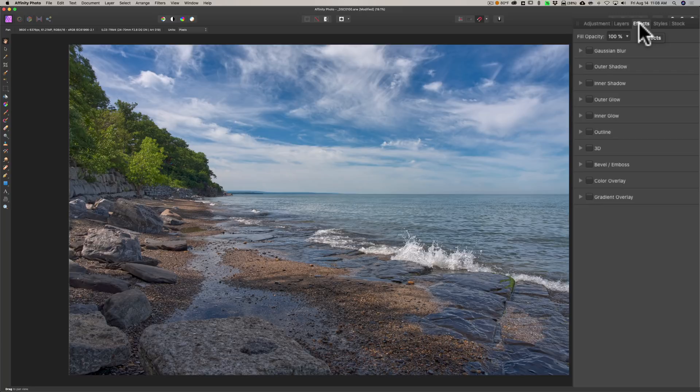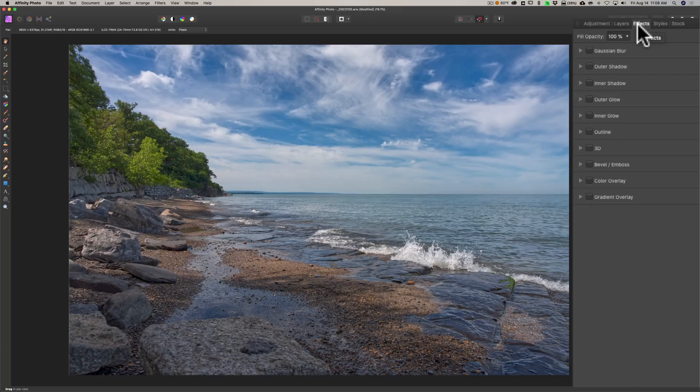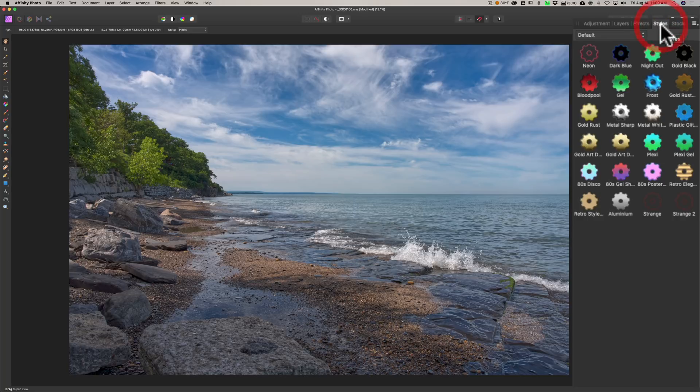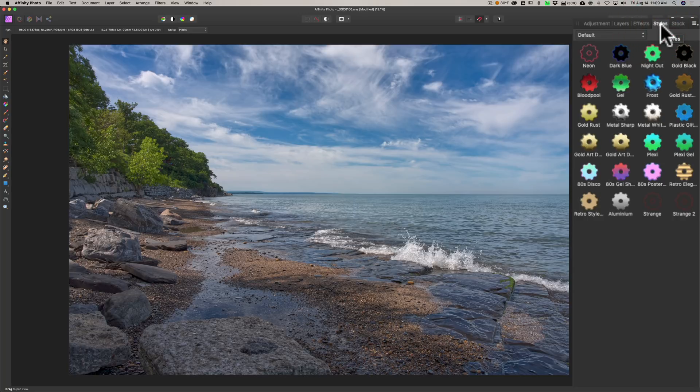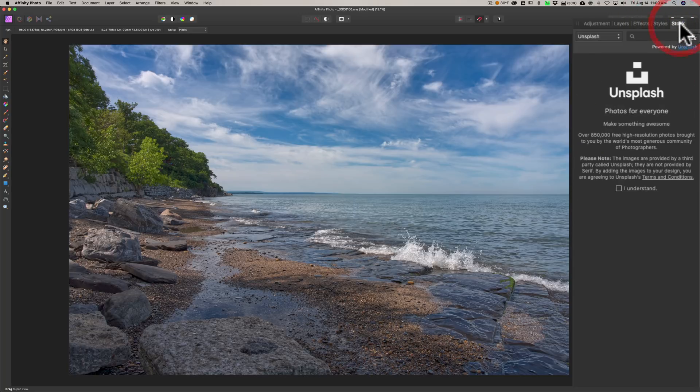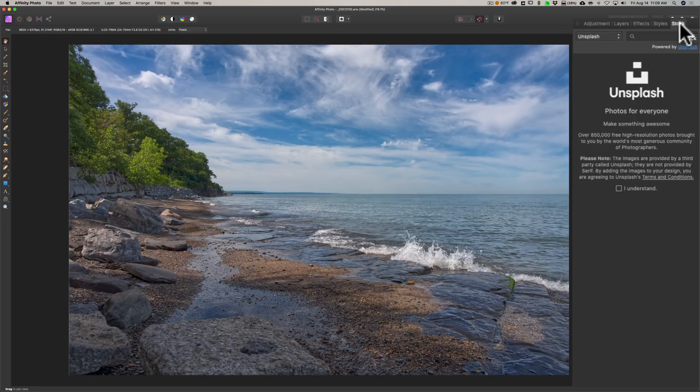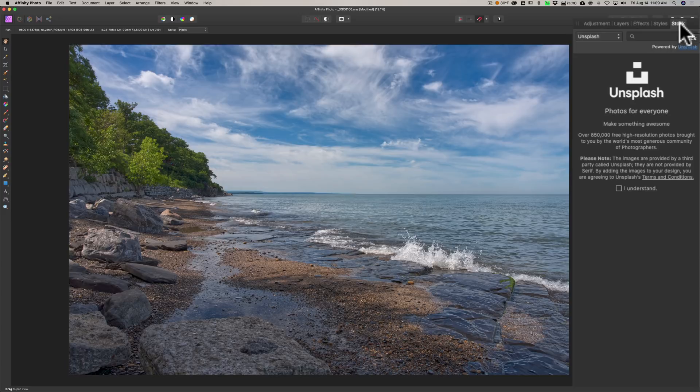Next to that you have effects. This is similar to Photoshop. You could add drop shadows and blurs and all that with effects. Next to that you have Styles, and then next to that you have Stock.